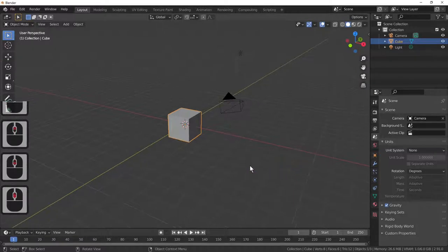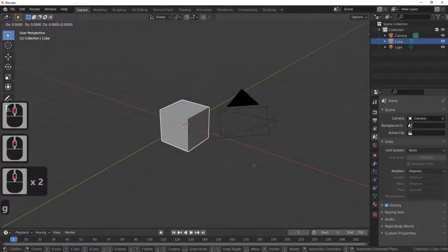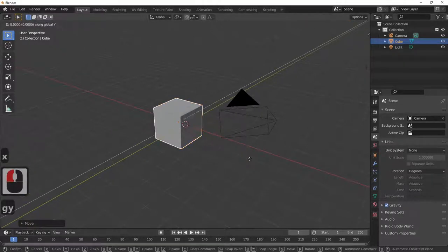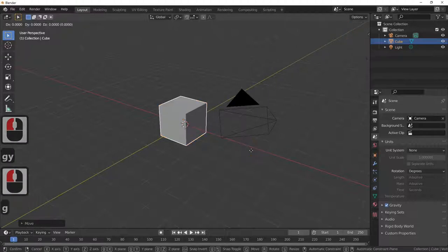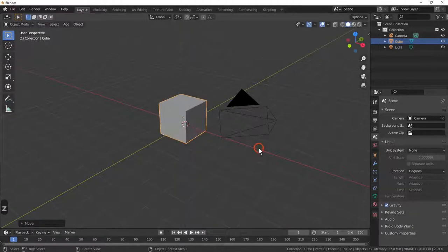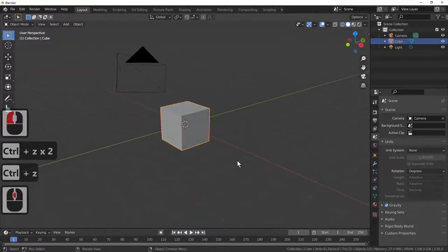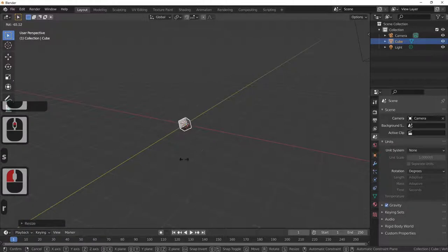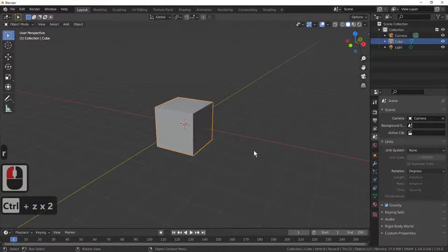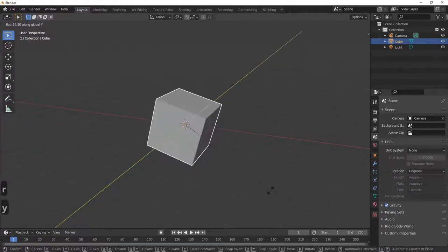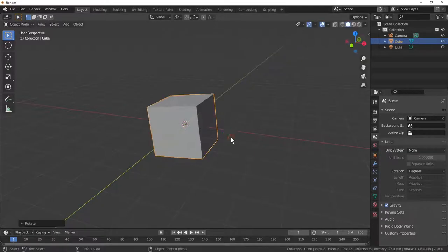Let's run through a few of the quick keys as usual. G and X will move the cube in the X direction, G and Y along the green axis, G and Z will move it up and down on the blue-purple line. Ctrl+Z will always undo. S will scale, R will rotate, and these can be locked to axes — for instance, rotate in the Y direction will rotate along the green axis, and rotating in the X direction rotates around the X axis.